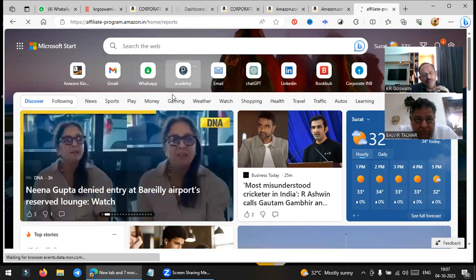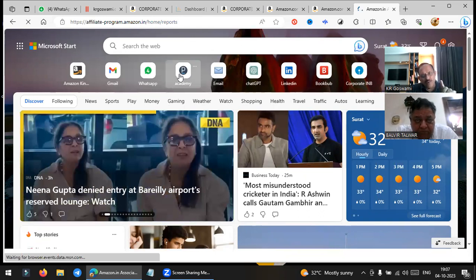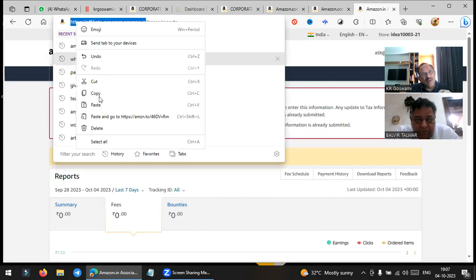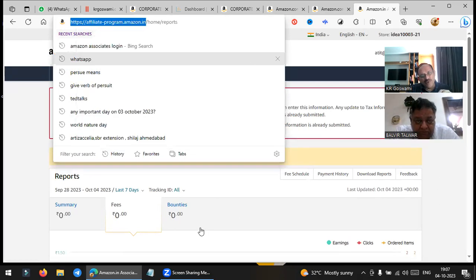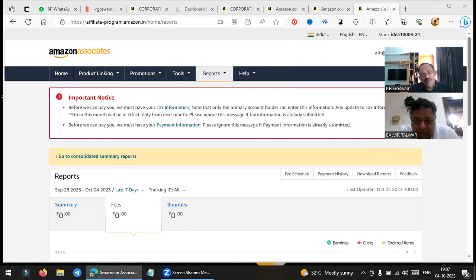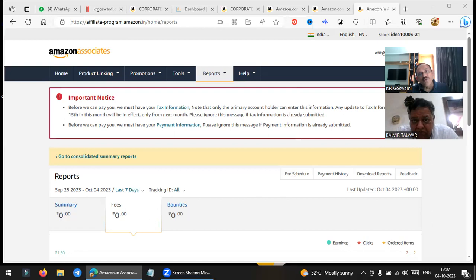I will send you the link — you can register in your free time and generate your code. The procedure is very simple — you just fill up a form with name and email address. This India link I am putting in the chat box. You can register and it will ask some tax details also, like KDP, but only once. Once they confirm, your account will be active and you can generate a code for your book.